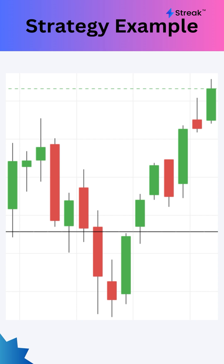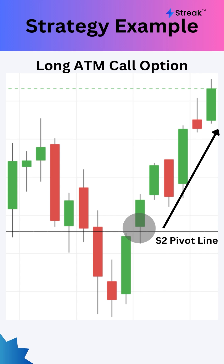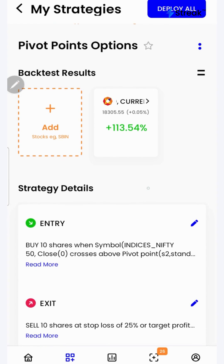Using a simple strategy, we'll learn how we can create and backtest an options strategy to go long on an at-the-money call option whenever a candle crosses above the S2 line of the pivot points indicator on the Nifty index. Let's go to the Streak platform and check the performance of this strategy on historical data.